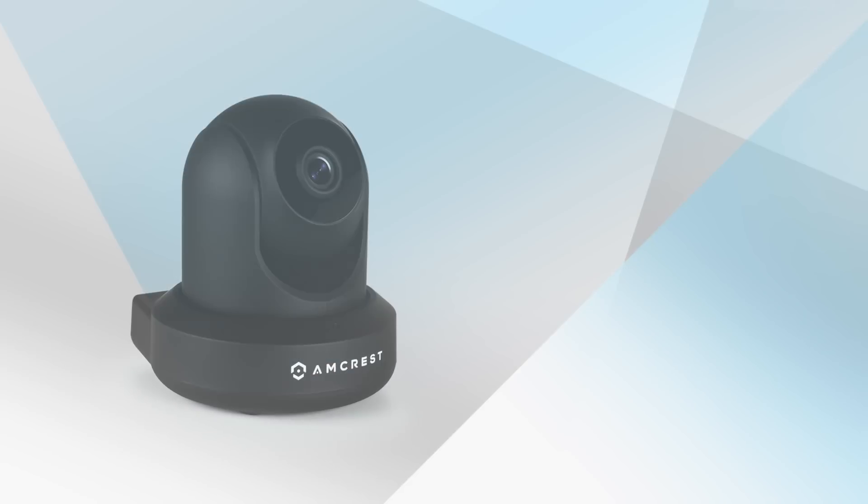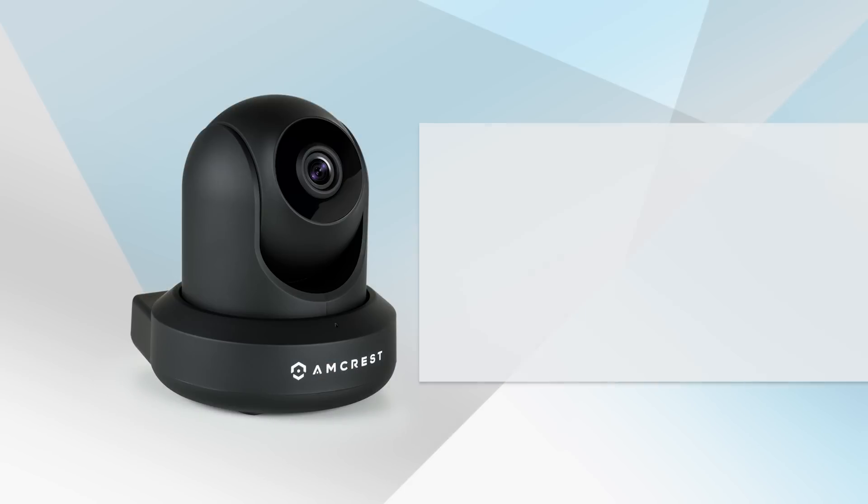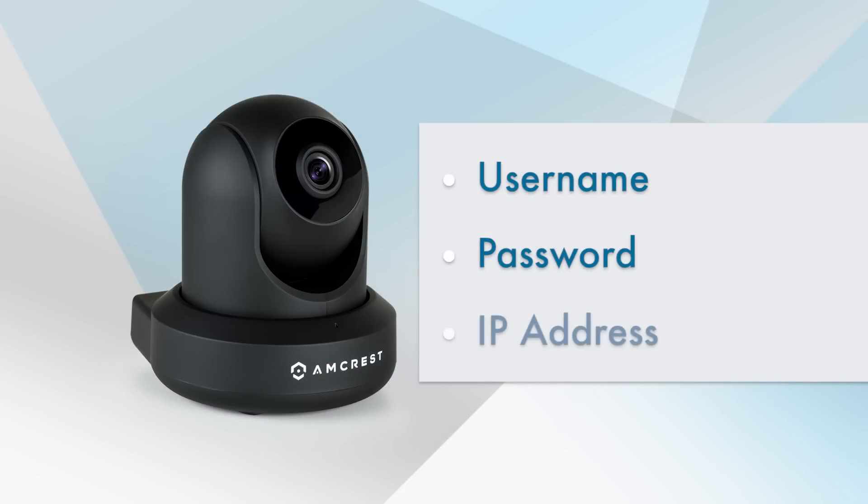Once you have set up your camera note down the camera's username, password, and IP address. We will need it later in this tutorial.